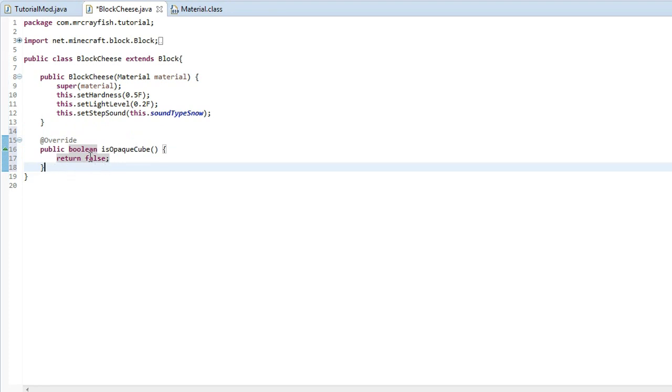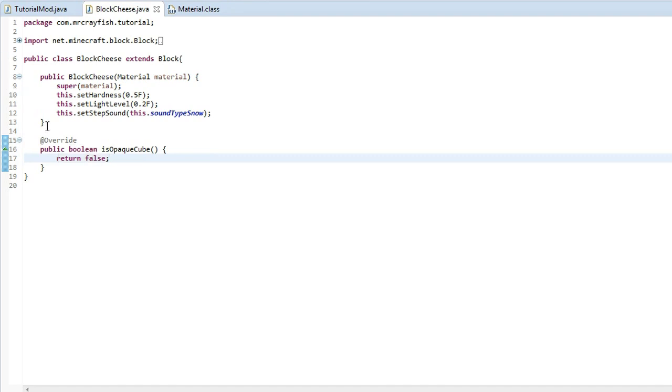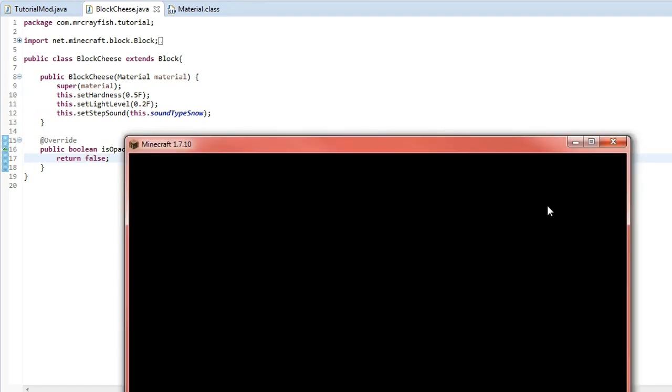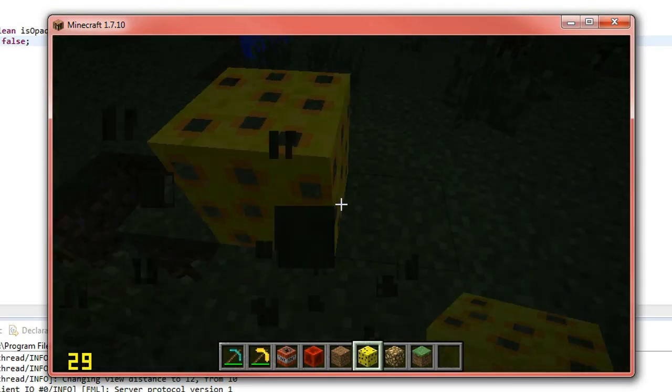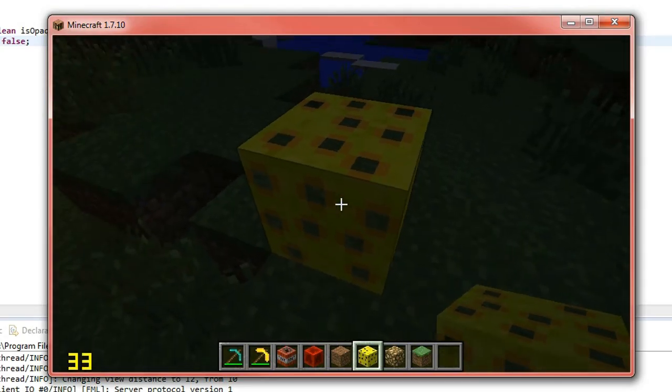And this basically tells the rendering system not to do that stupid x-ray stuff and I'll show you right now, so if I set this to false, I run the game, it will fix the rendering error but then I'll set it to true and you'll see what happens.